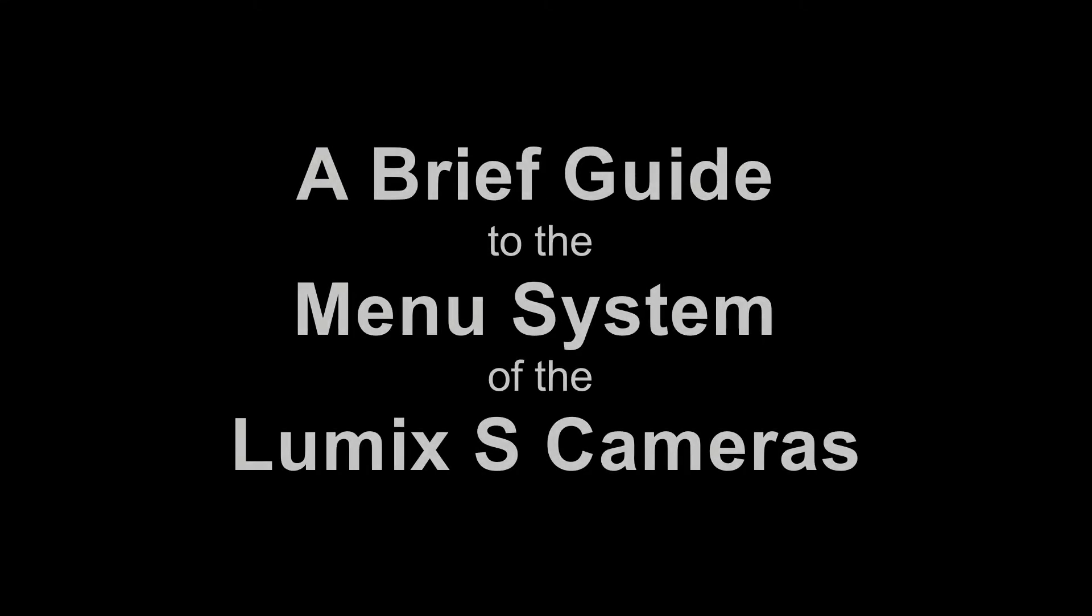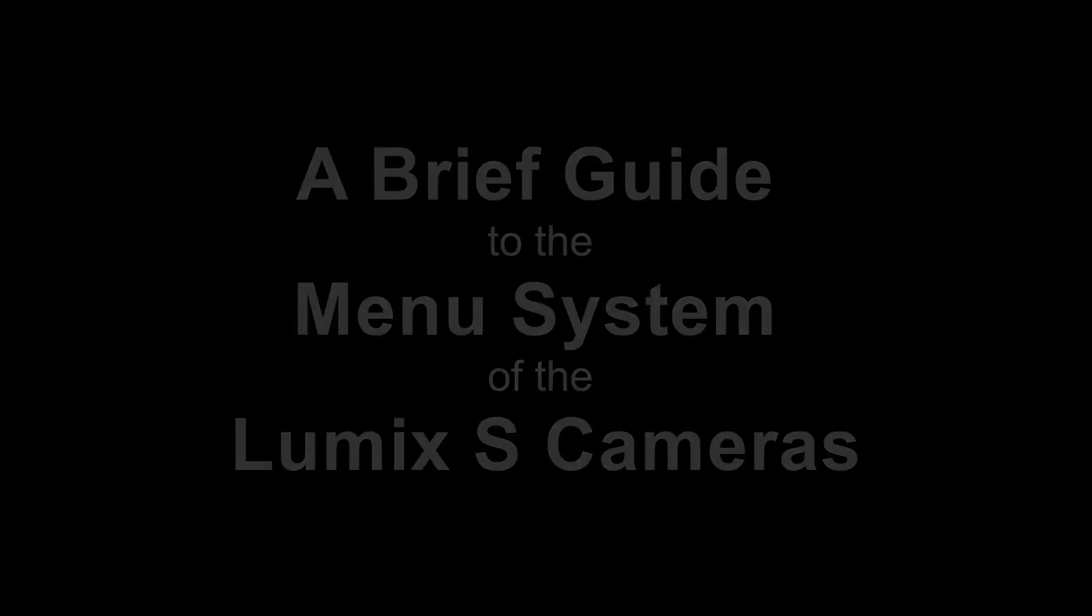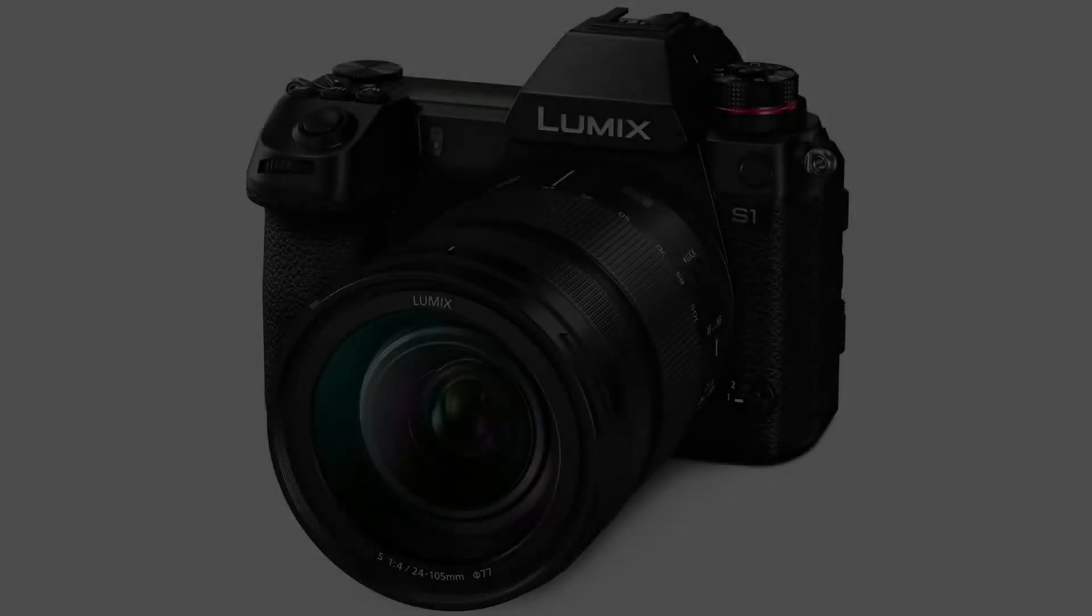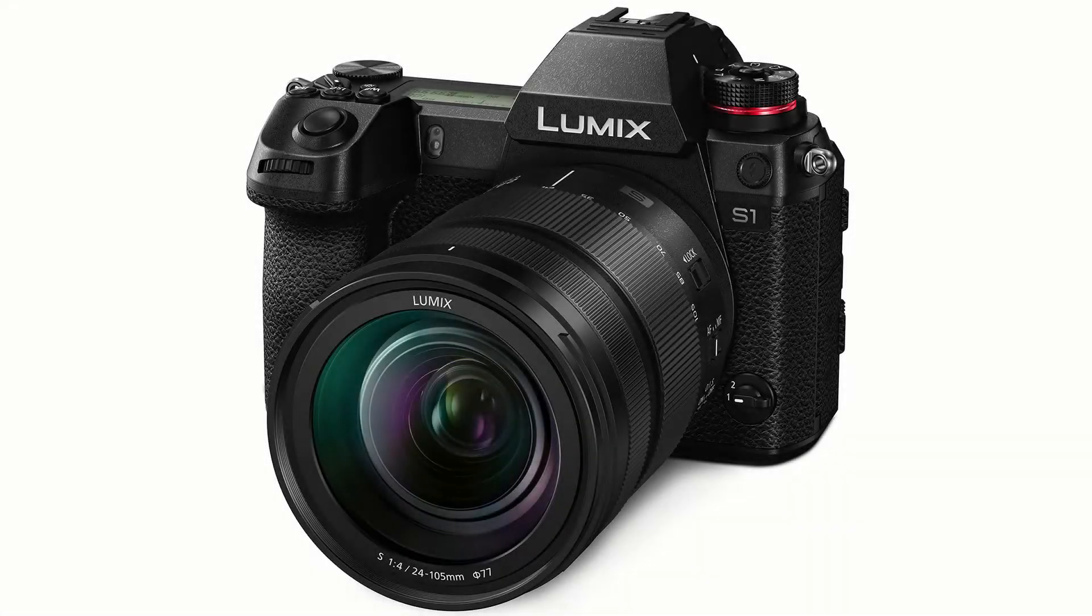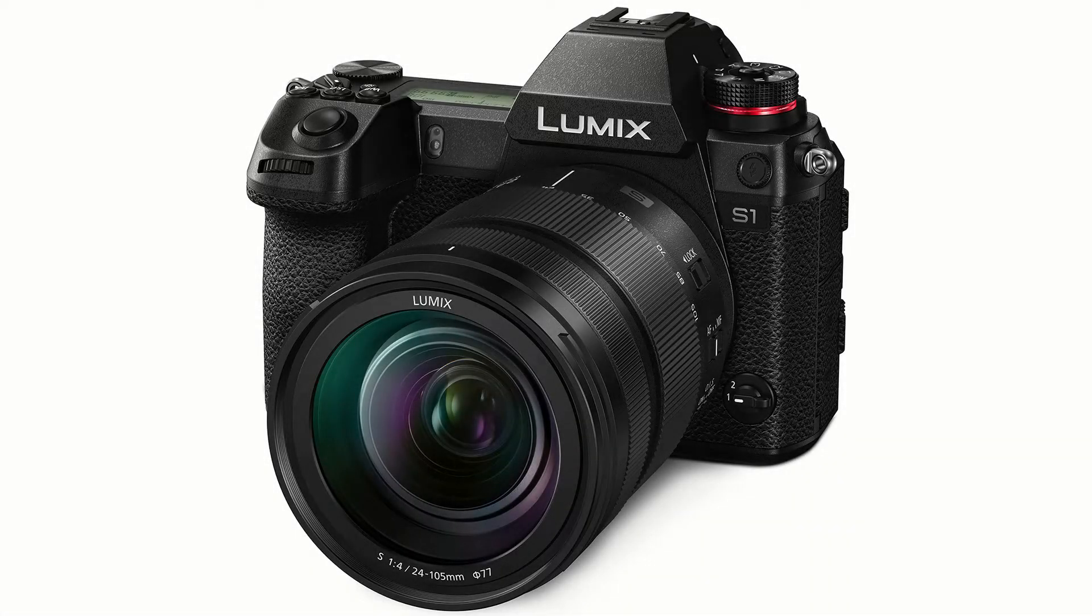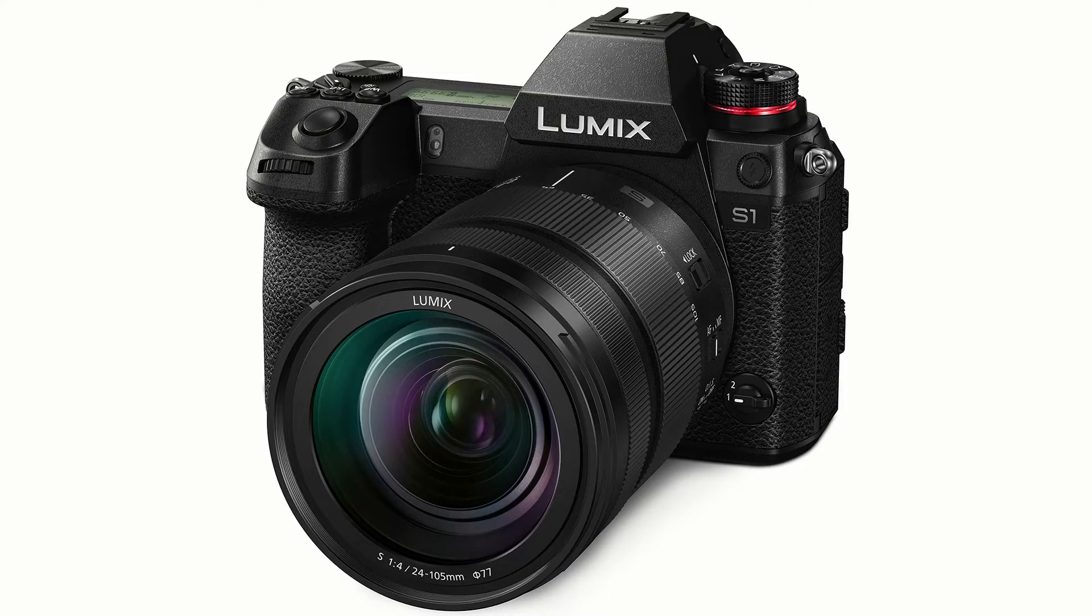Having a good menu system is pretty crucial to our enjoyment of a camera, and to our ability to make the most of the features and functions that model offers. I think we all like a menu that's straightforward, easy to use and which guides us to the items we want to access.